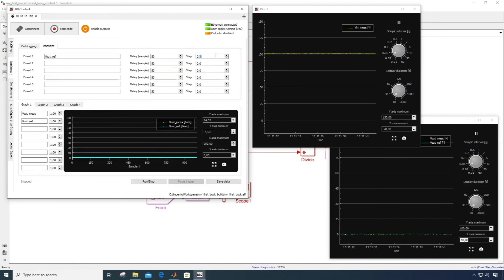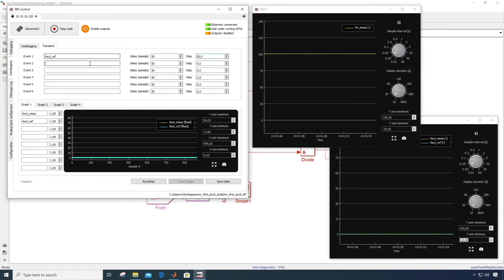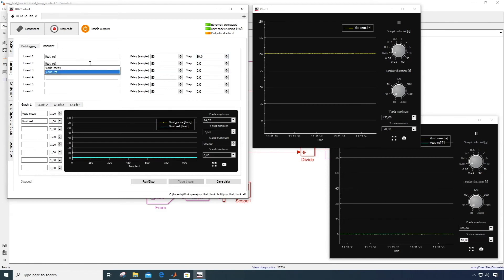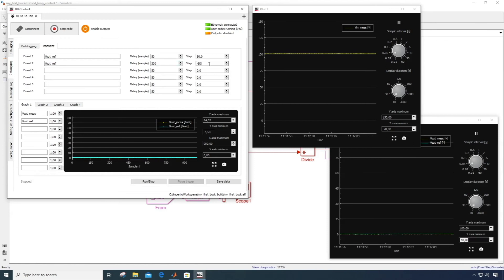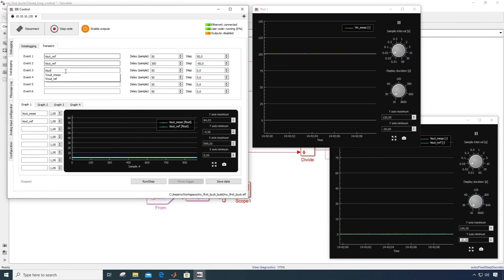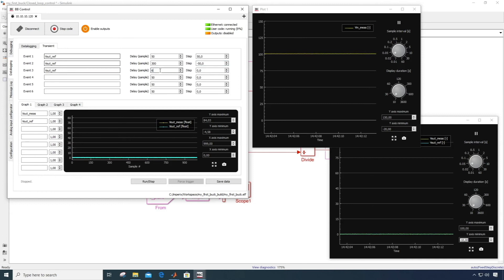In our case, the output voltage reference is the only input variable, so we'll create three steps of the same variable. But in another system, you could change any variable at any time. Here we will jump from 0 to 50 volts after 50 samples of the acquisition window, and then back to 0, and finally up to 80 volts.